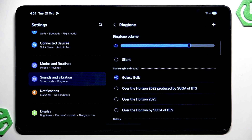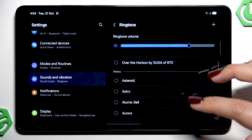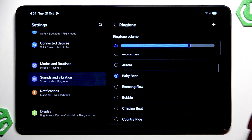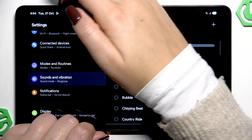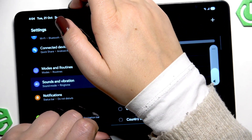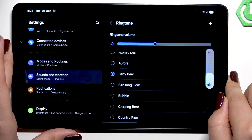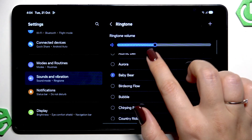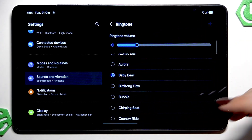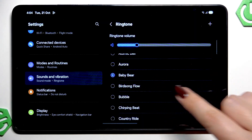In order to listen to how a particular ringtone sounds, you simply tap on it and your device will play it. Let's pretend I wish to set Baby Bear as my ringtone.